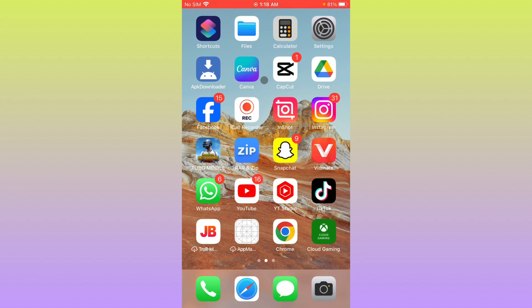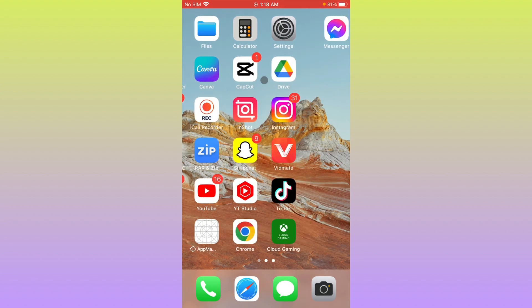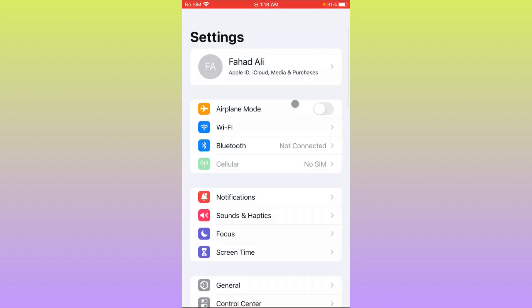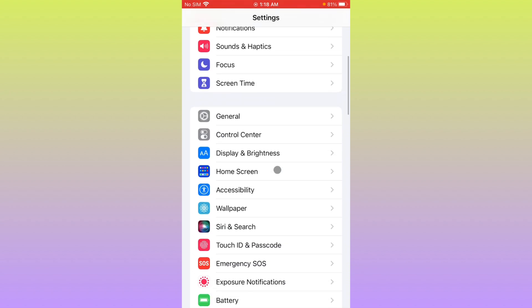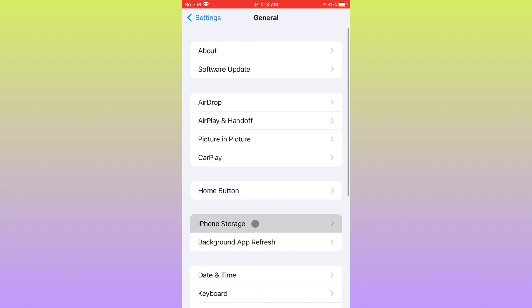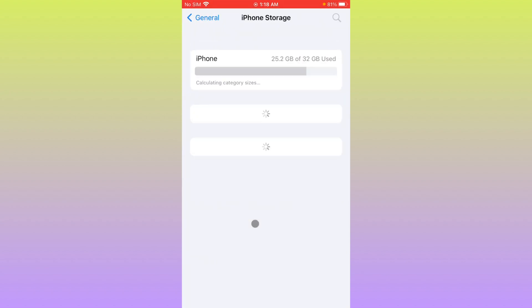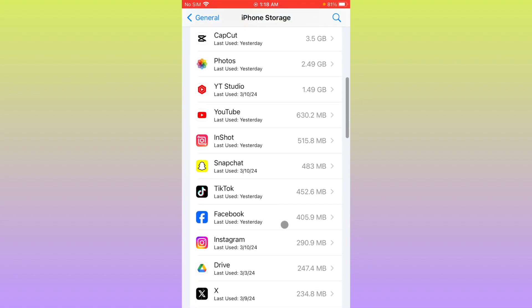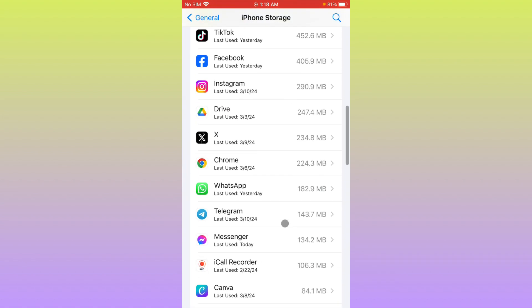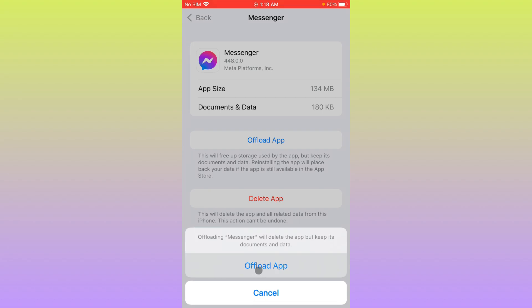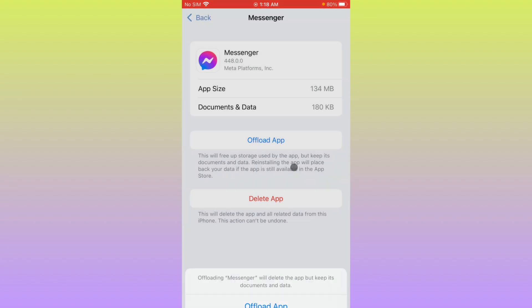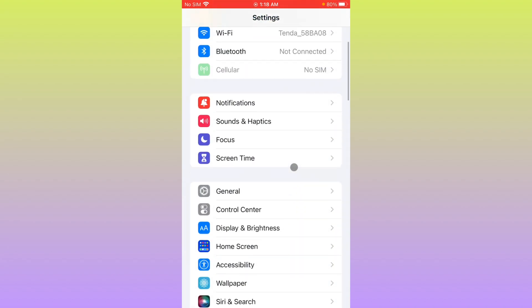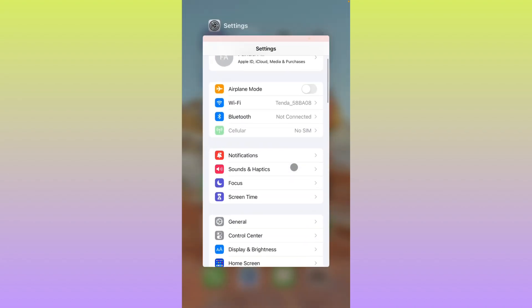If it still doesn't fix your problem, no need to worry. Open your Settings again, scroll down, click on General, click on iPhone Storage, and wait for some seconds. Now you have to find your Messenger. After this, you need to offload your app and then reinstall again. After this, your problem will be fixed.